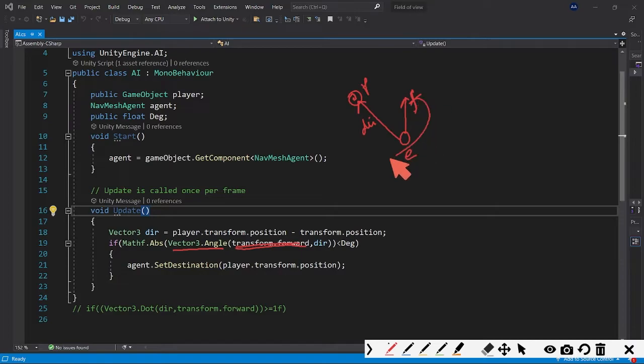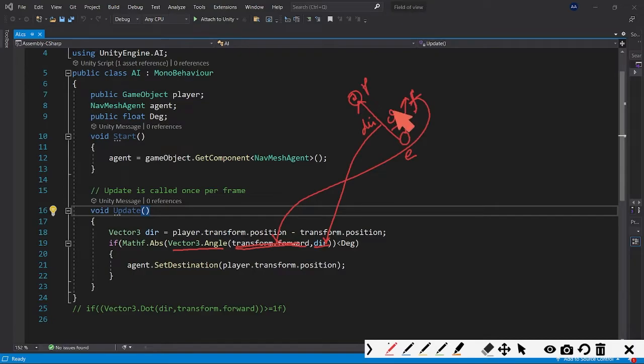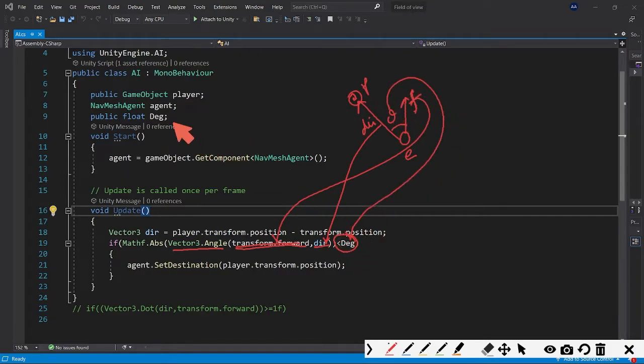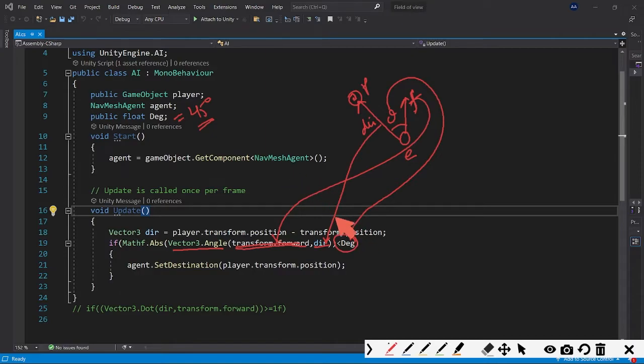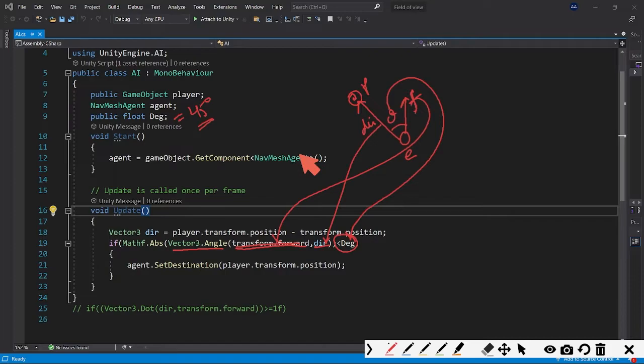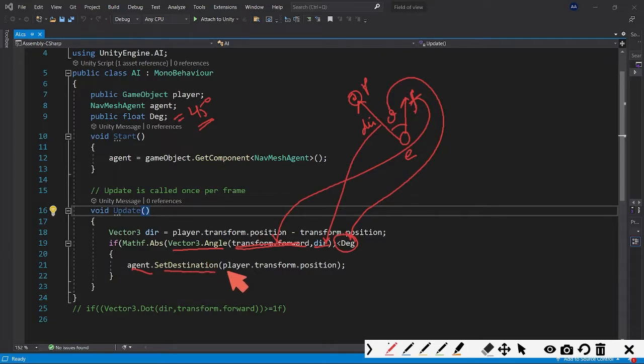It will give us a degree and we are comparing if the degree is less than the degree assigned - suppose I can assign it as 45 degrees for example purposes, you can assign anything you want. So if it's less than 45, which means the player is in the field of view of the enemy, then it will start chasing. That's why we are doing agent.SetDestination and setting destination to player.transform.position.